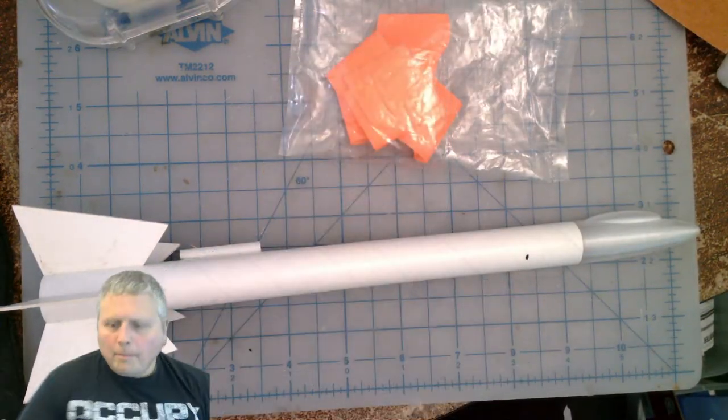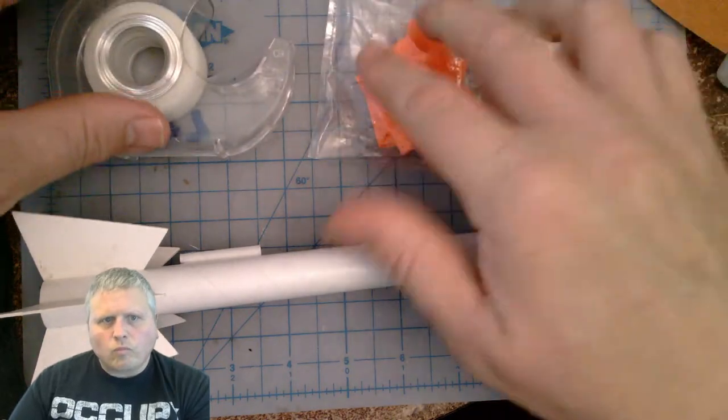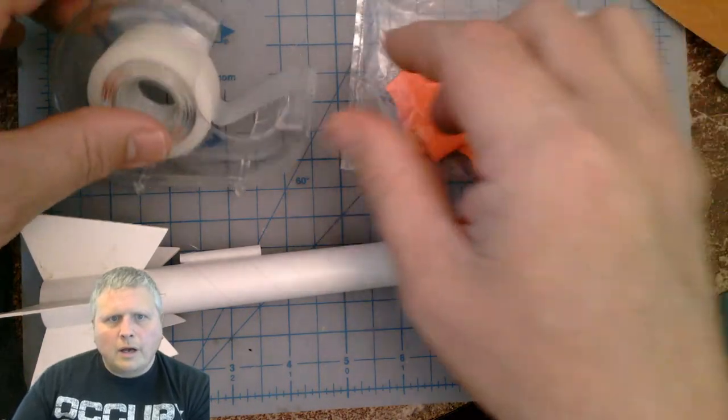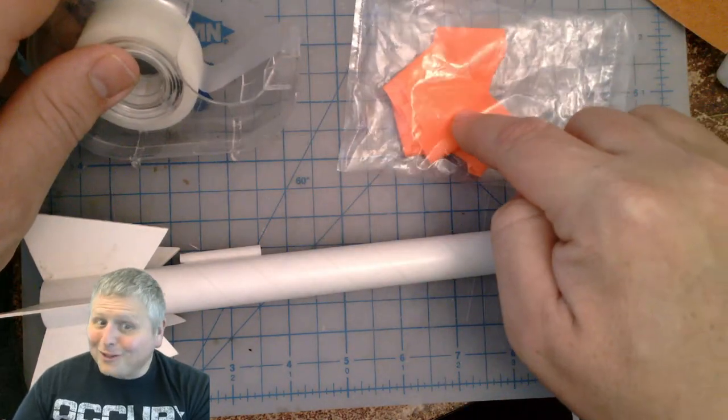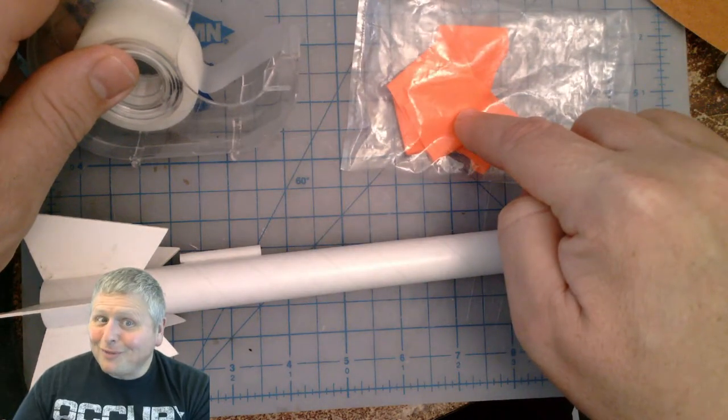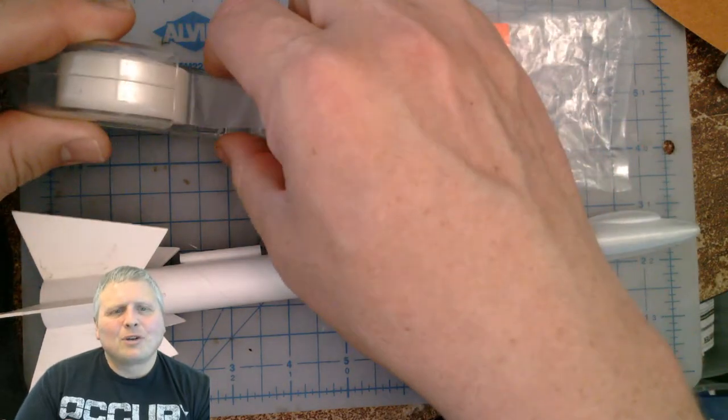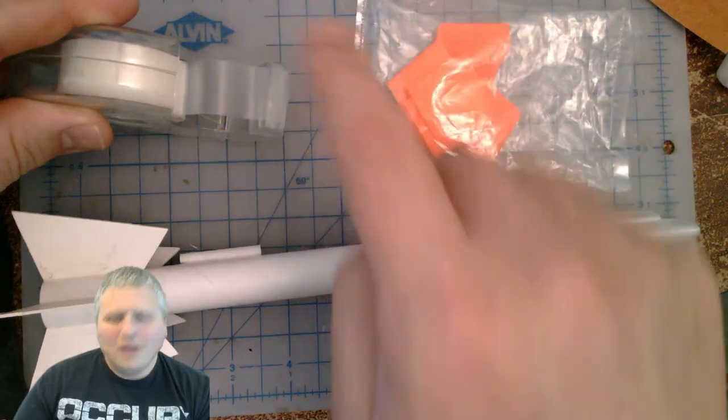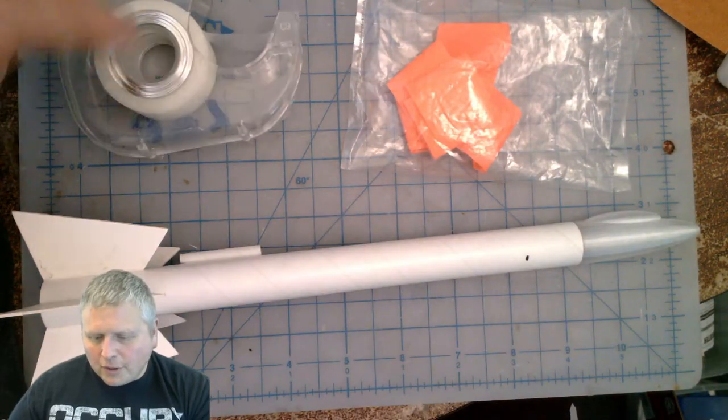So for this part, we're going to need the streamer. And if you have mylar, that works really good for this too. It looks really cool and shiny. But we're just going to use the basic one. And we're going to need our clear tape that was included in your kit.